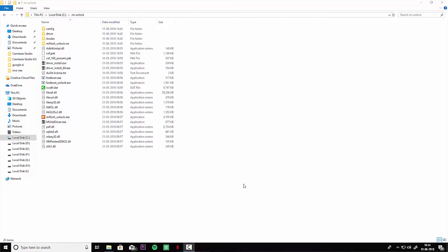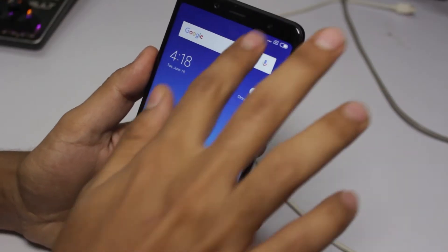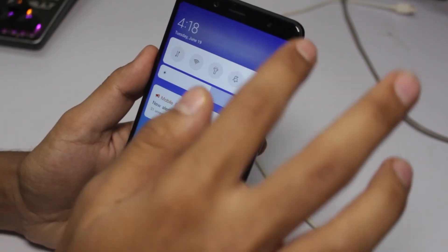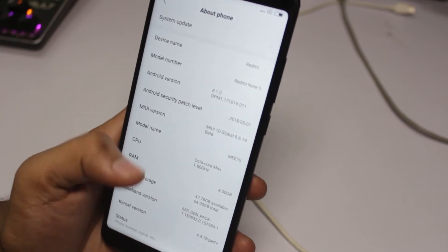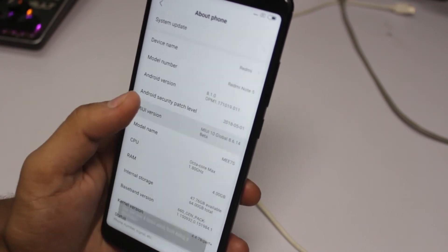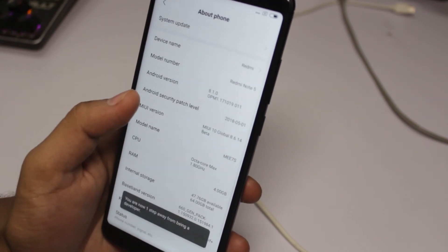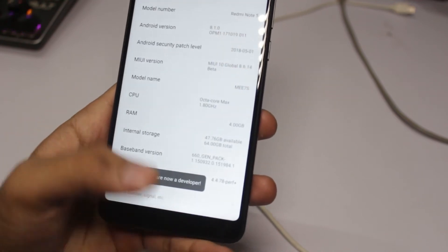After taking permission from Xiaomi, you will get a message. Then you have to go to settings, go to the about section, and click on the MIUI version till the developer option is enabled.